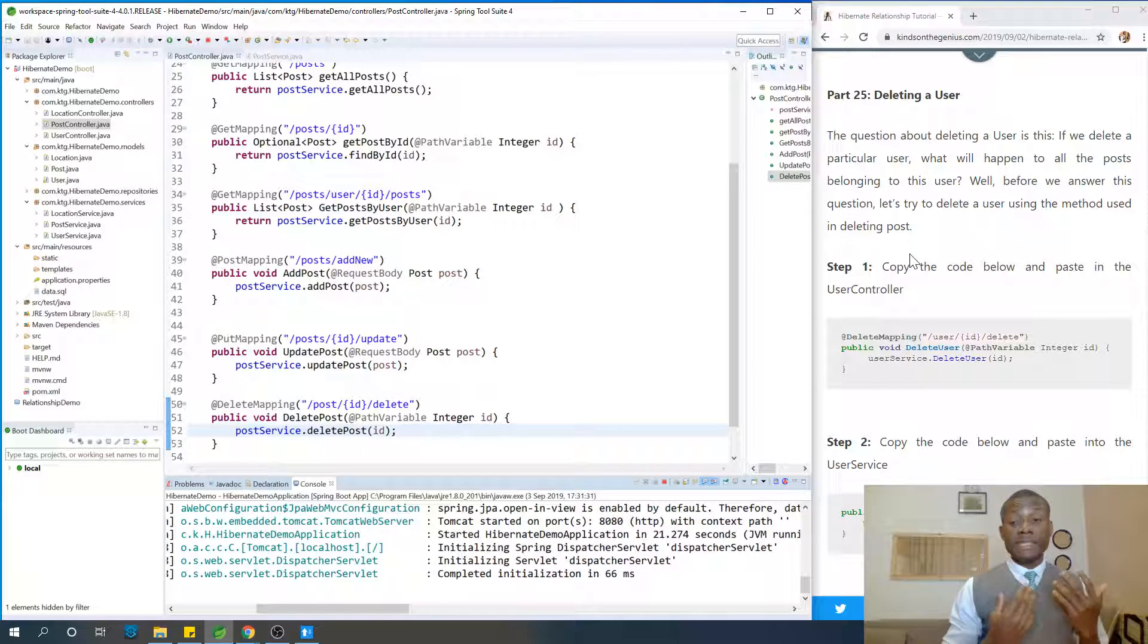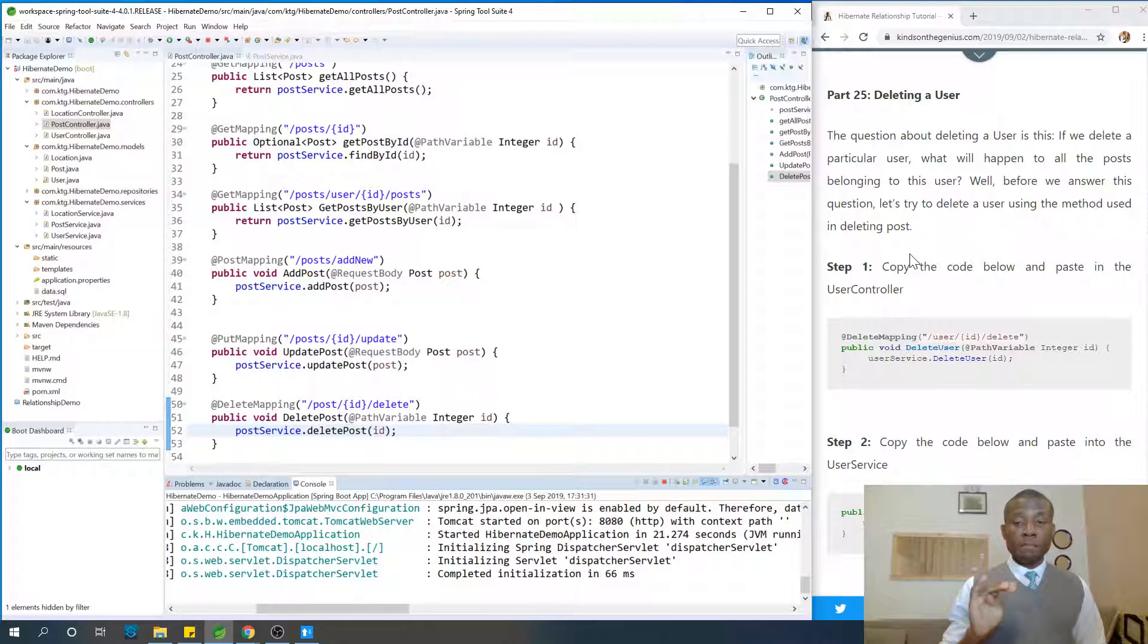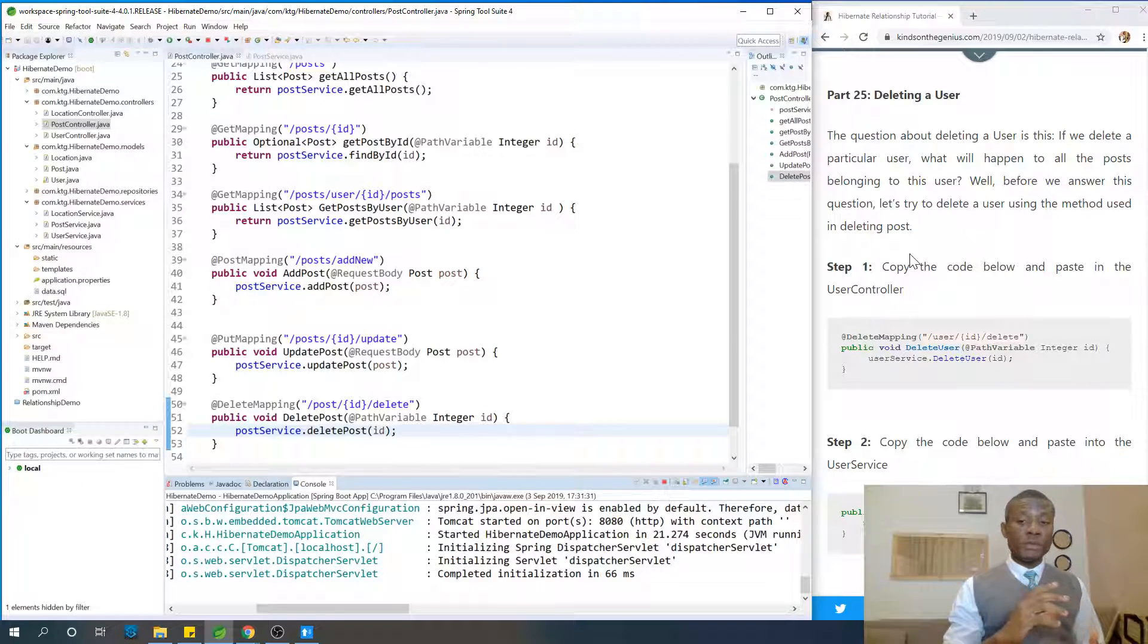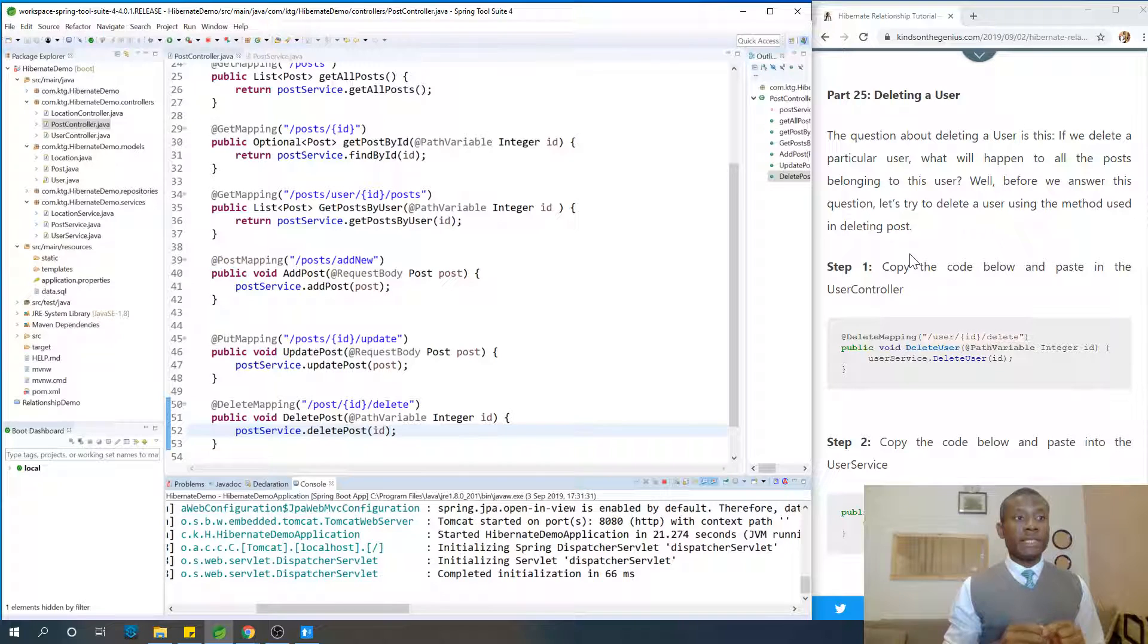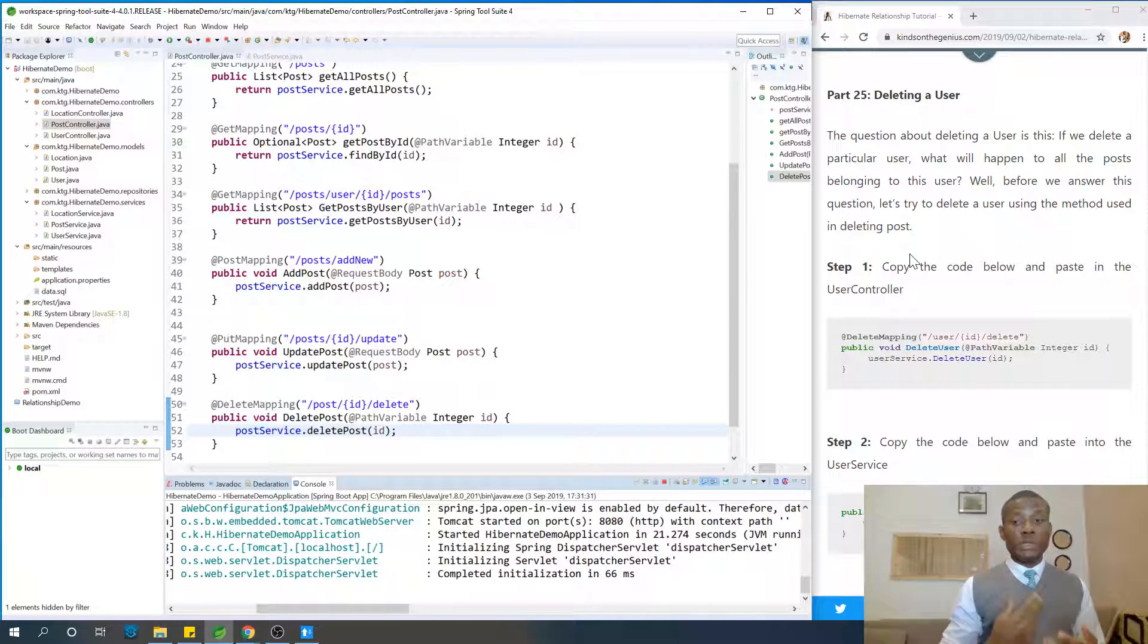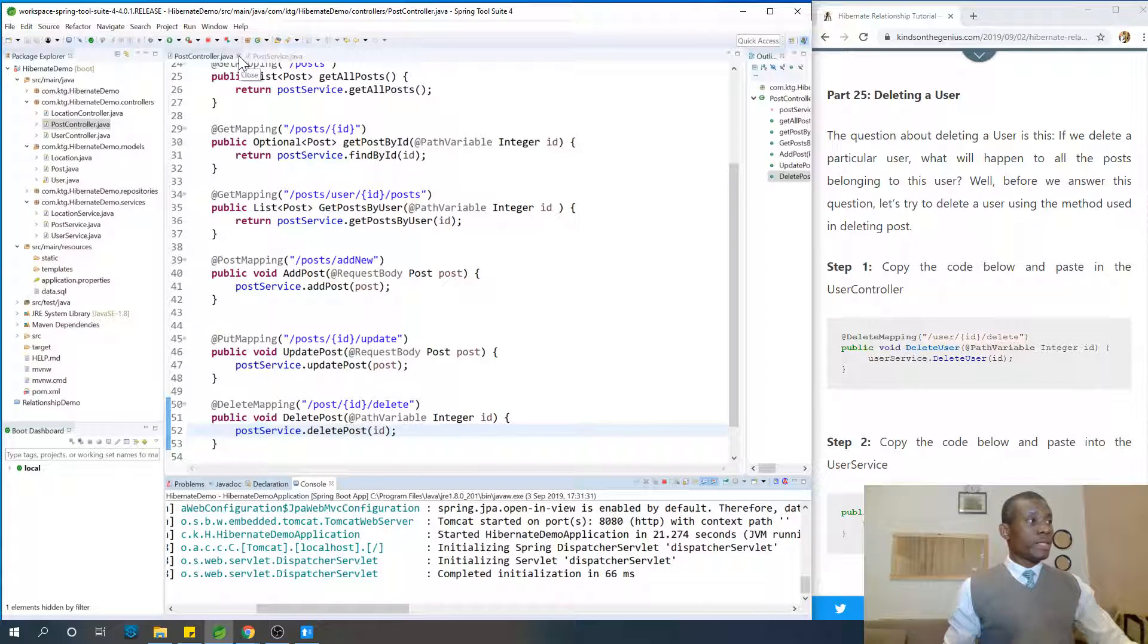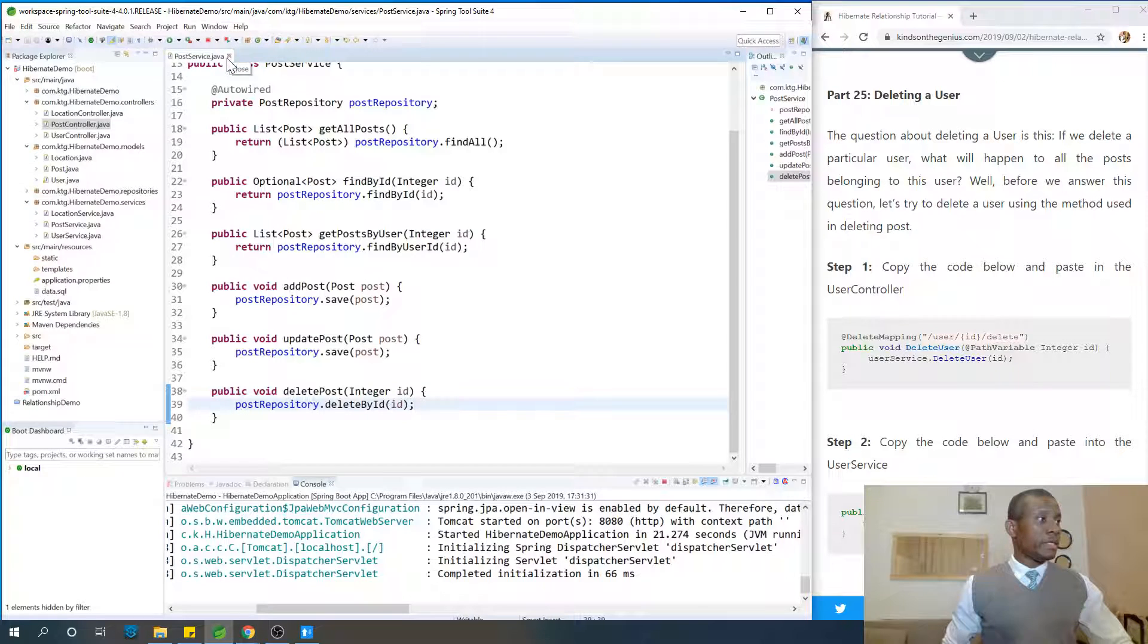The question about deleting a user is this: if we delete a particular user, what will happen to all the posts belonging to this user? What will happen to all the child entities? For us to answer this question, let's try to write the delete method for delete user, just like we did for delete posts. We try to run it and then we see the roadblock we are going to encounter. So let's go to userController and then write the delete method.